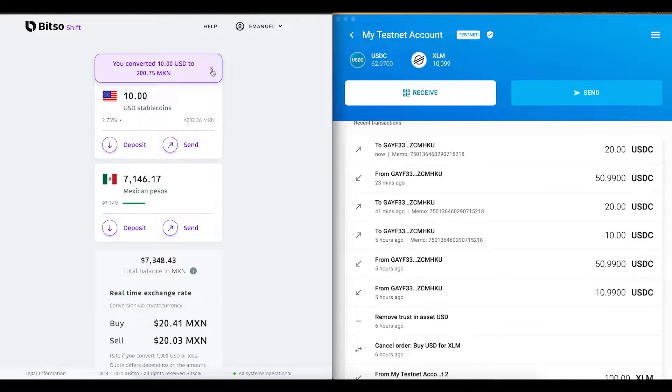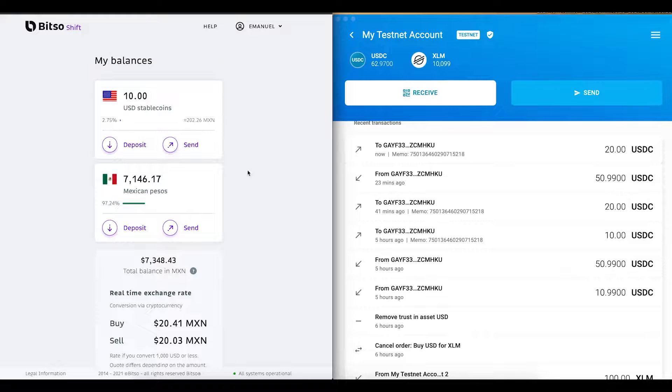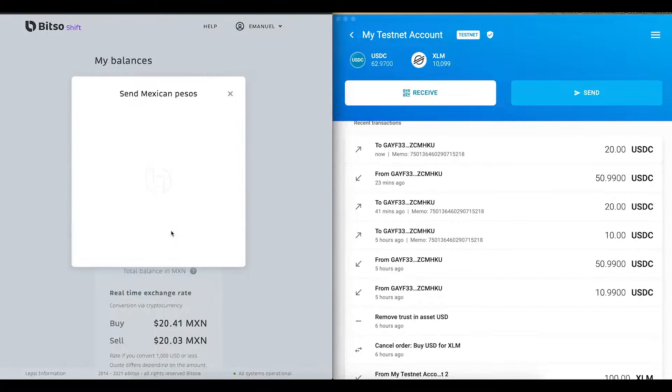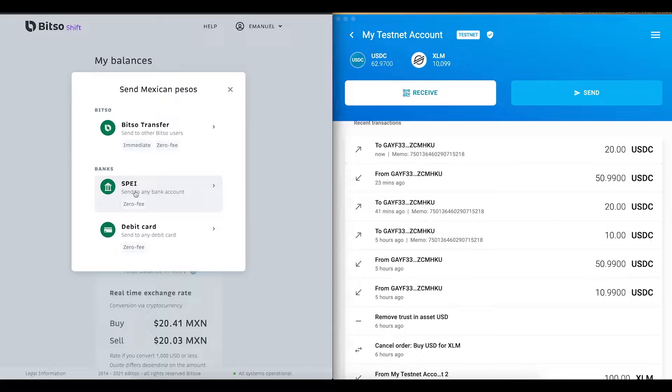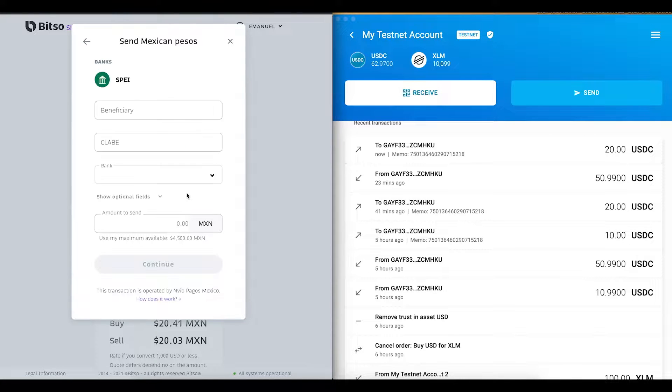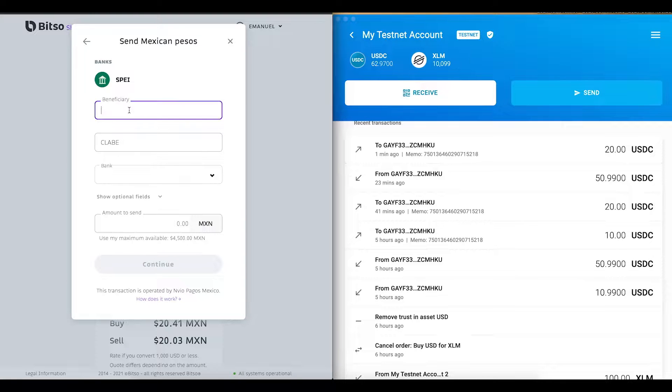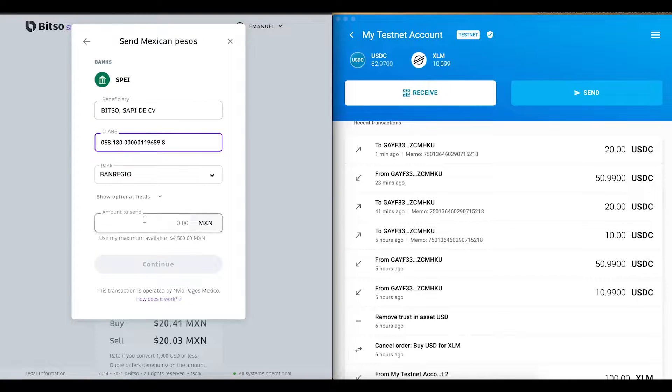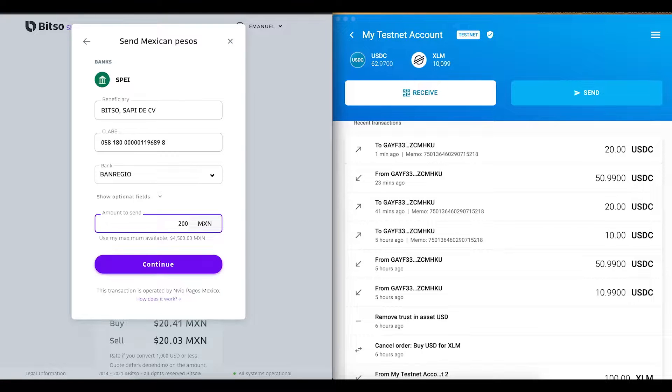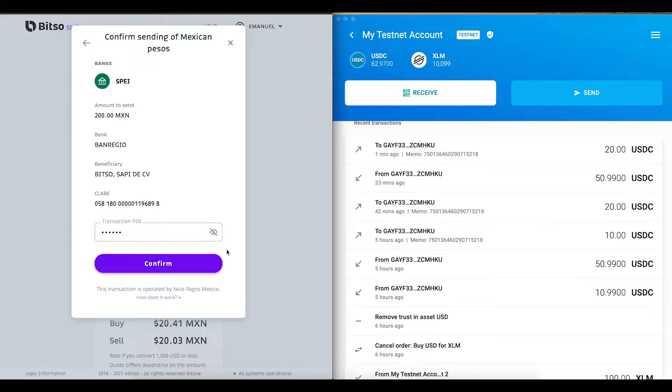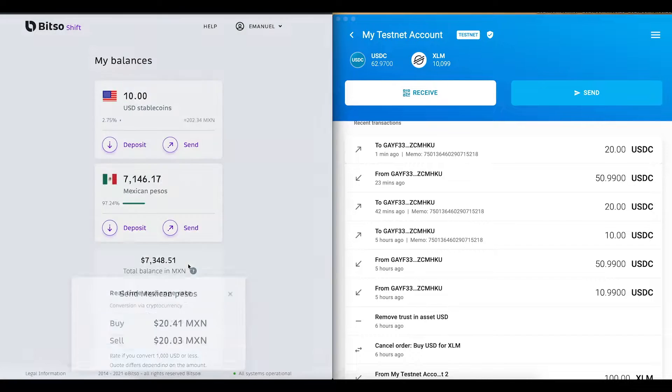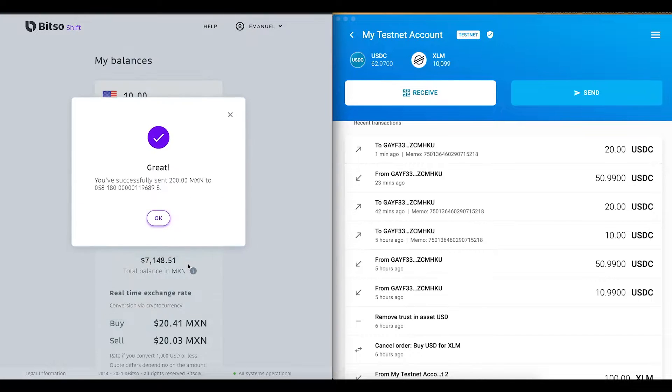To conclude the operation and make use of my fiat currency, I will proceed to withdraw my funds using the SPEI network to send the money to my local bank. And there you go.